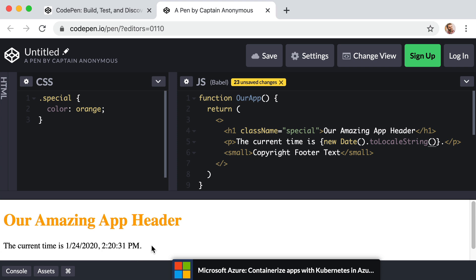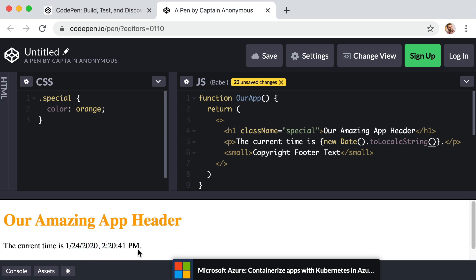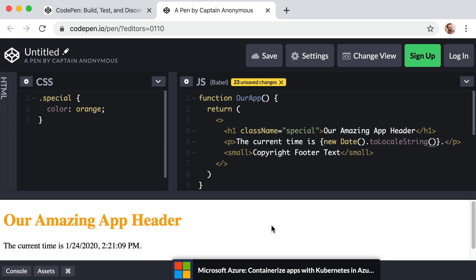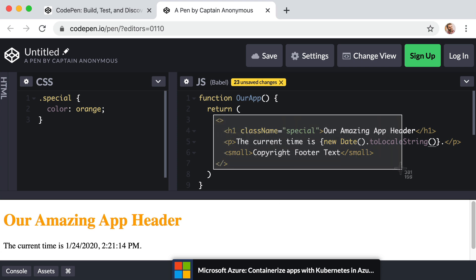We can see that our time is once again updating every second. And now if you select this entire line of code, it appears as if it's not even re-rendering. However, if you select just part of the time portion, you can see that your selection is lost and it is indeed being re-rendered. But if you select the header, you can see that the entire view is not being re-rendered. This is perfect. So all of the same features of React that we are so impressed with are still here. It's just that now we can use a more intuitive syntax.